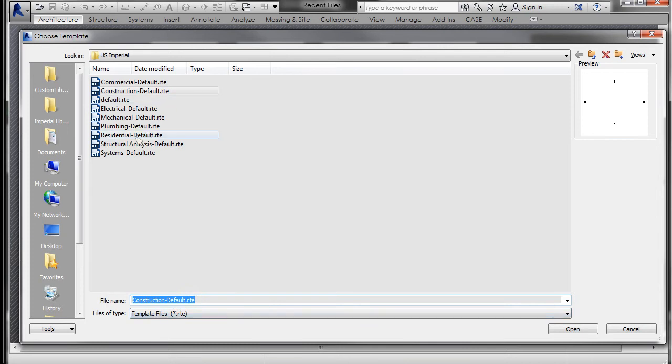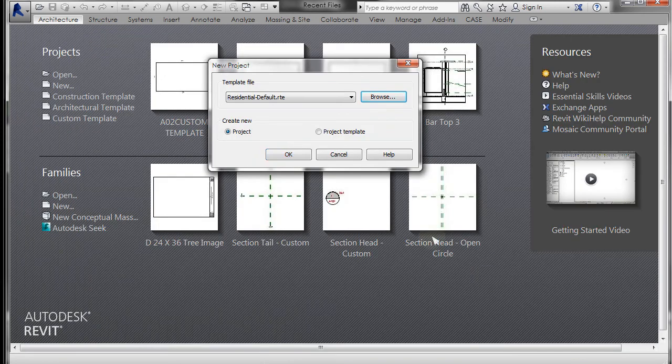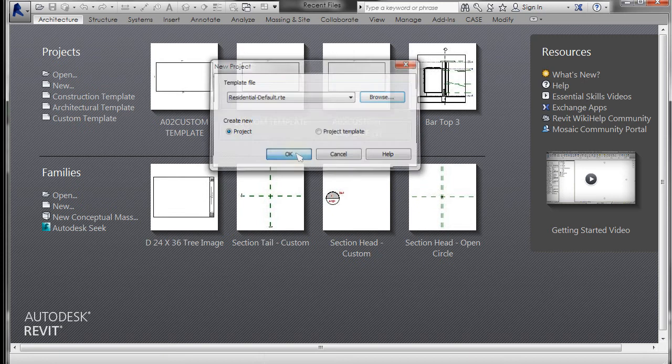What it's going to do is open up a blank file with settings, but then when it prompts us to save, it will save it as a Revit project file which is an RVT. I'm going to select residential and click Open. It's going to create a new project from that, so I'm going to click OK.